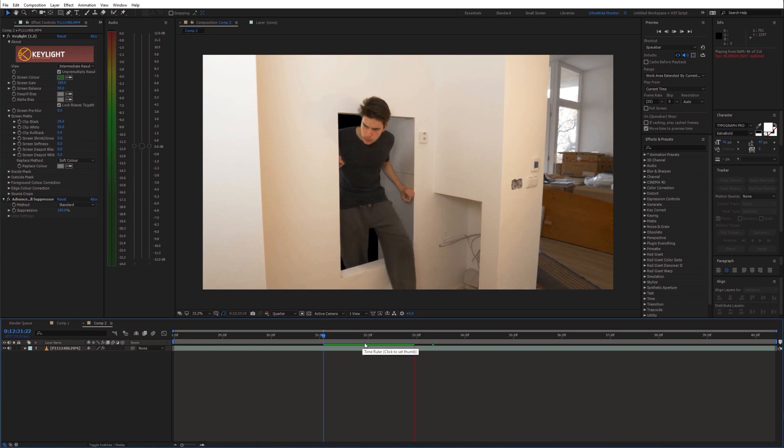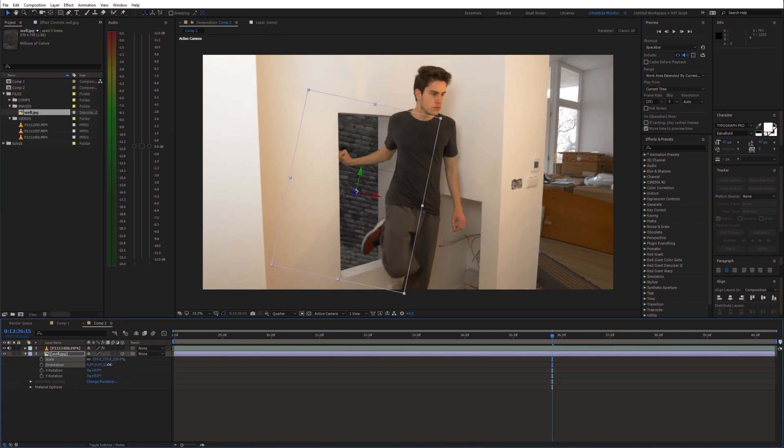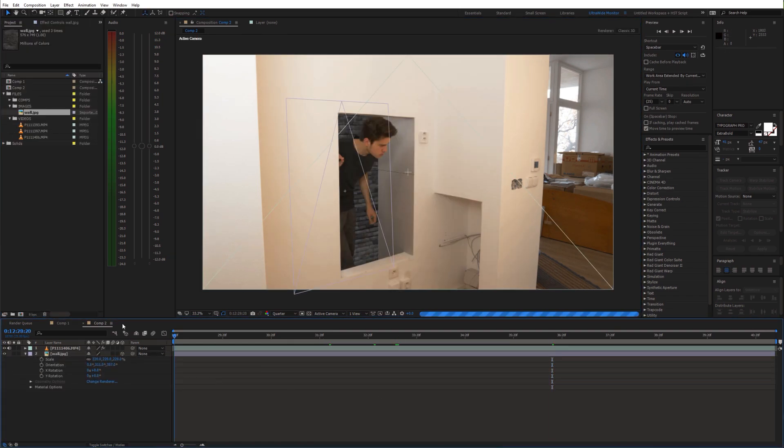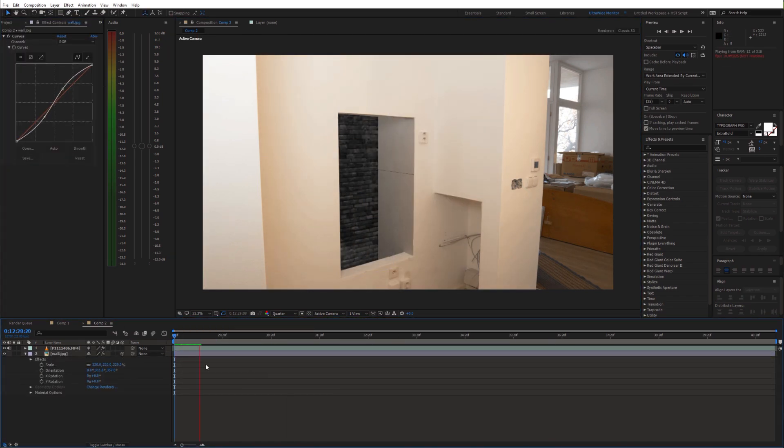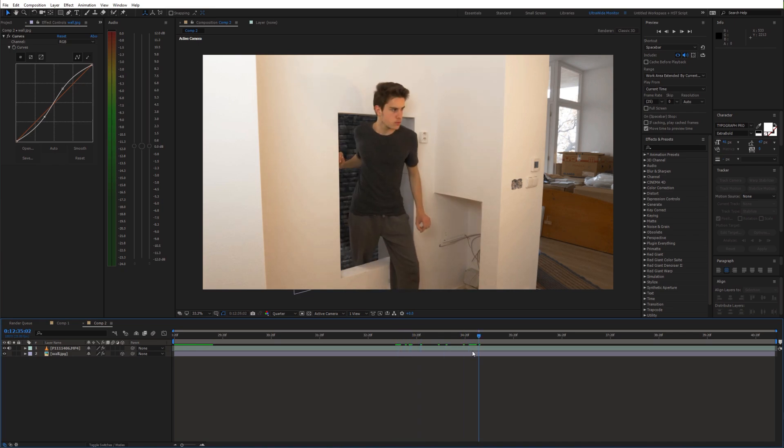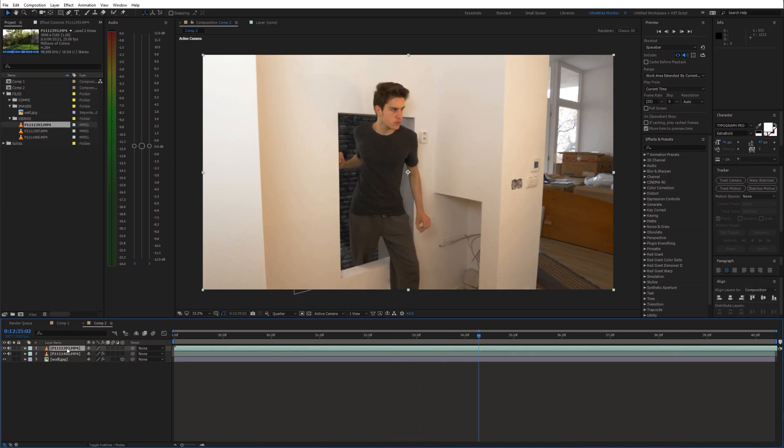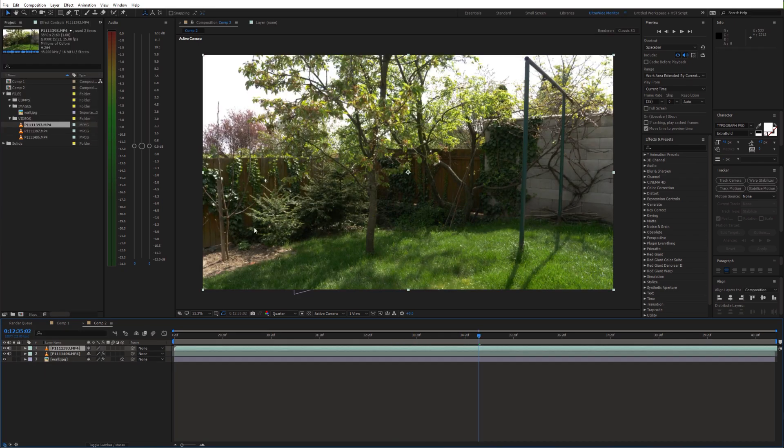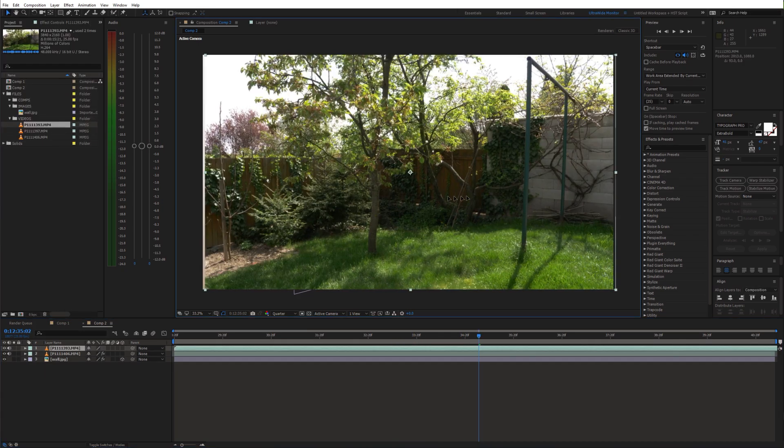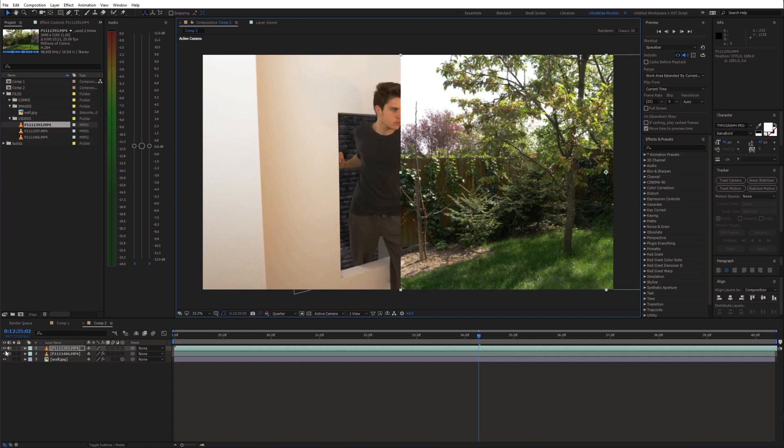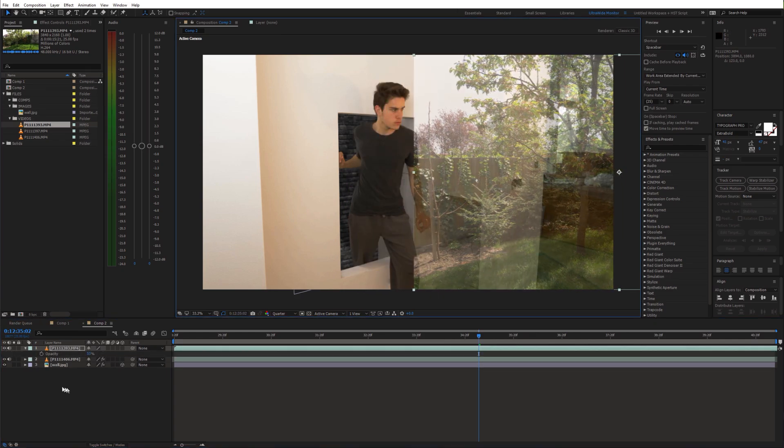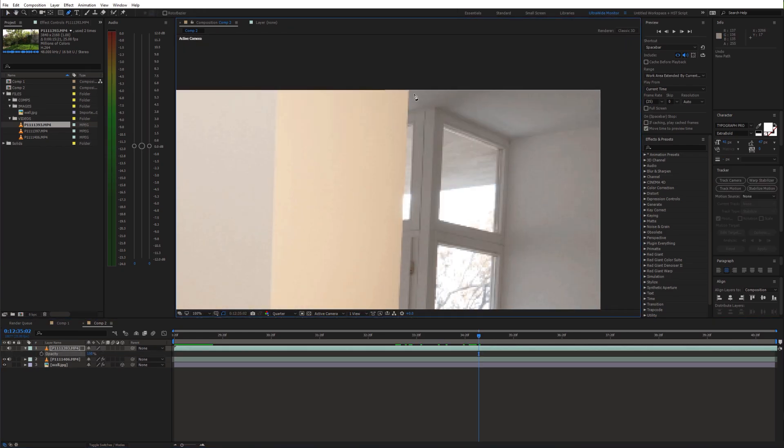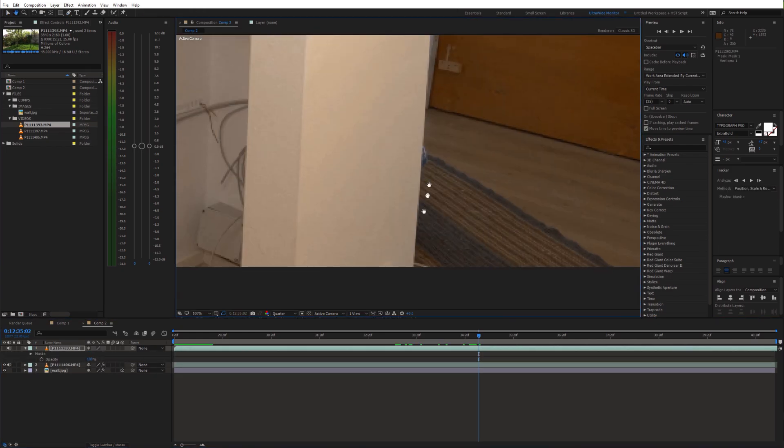Now we can place a background in here. Next bring in the garden shot and position it accordingly. Then create a mask around the wall.